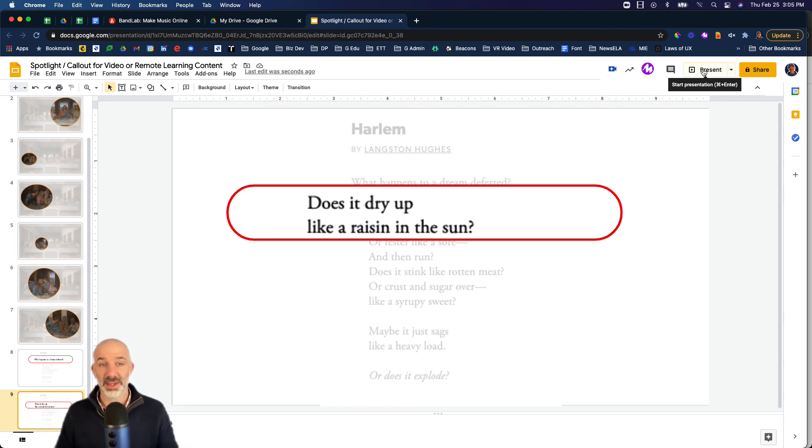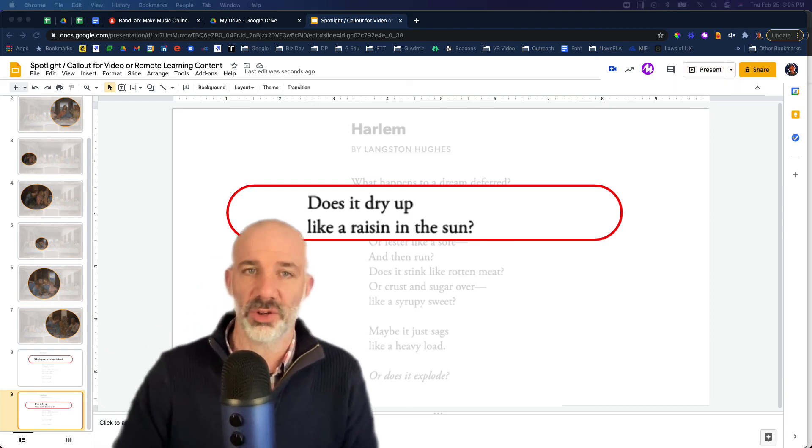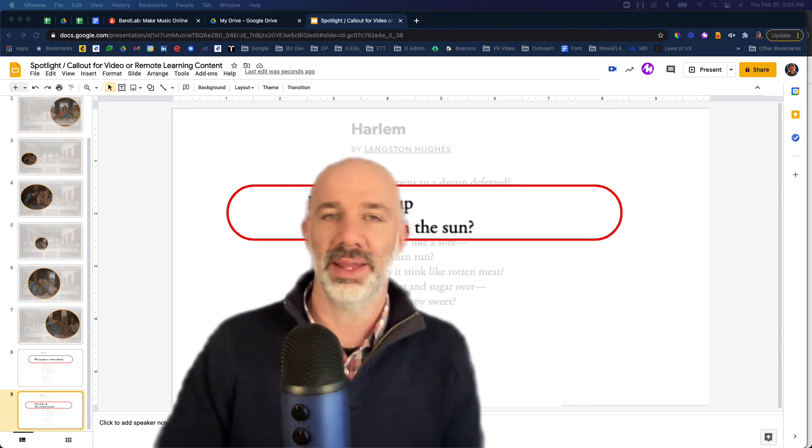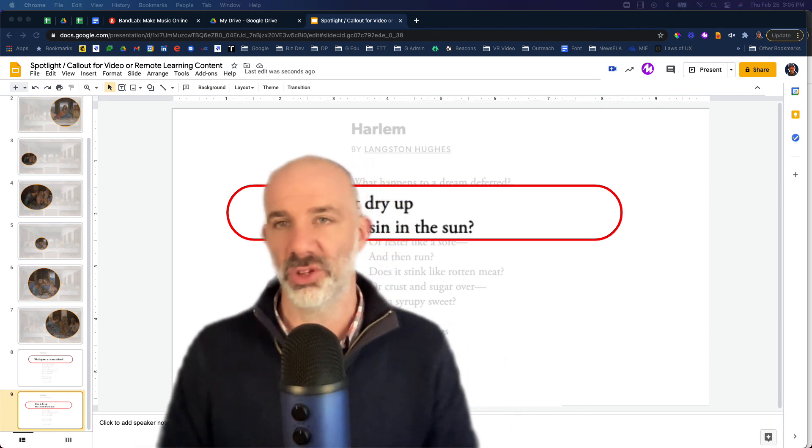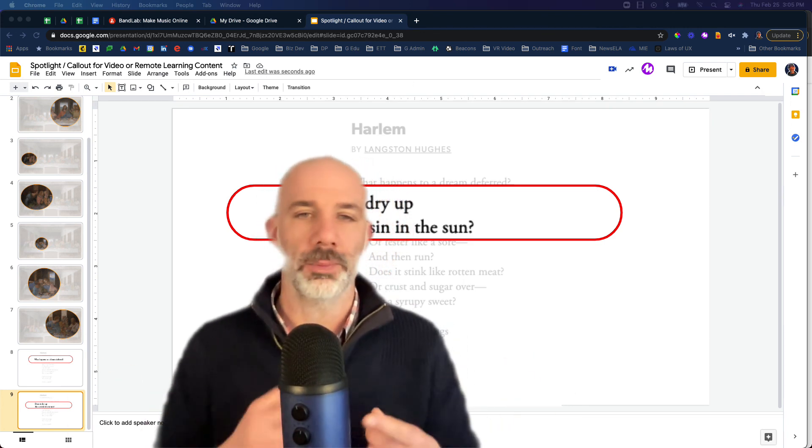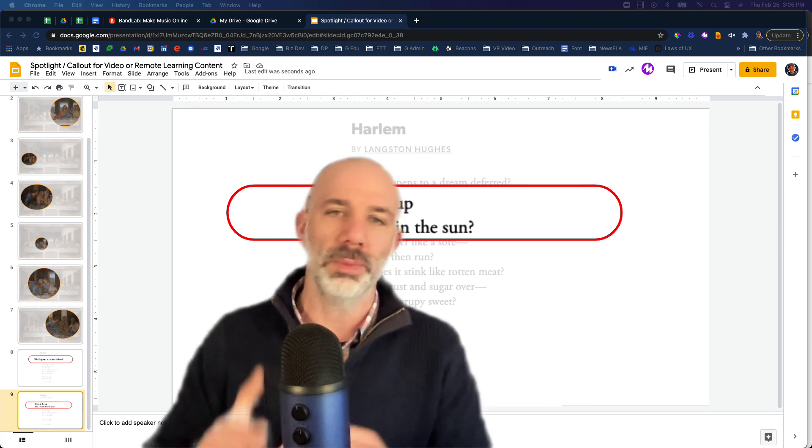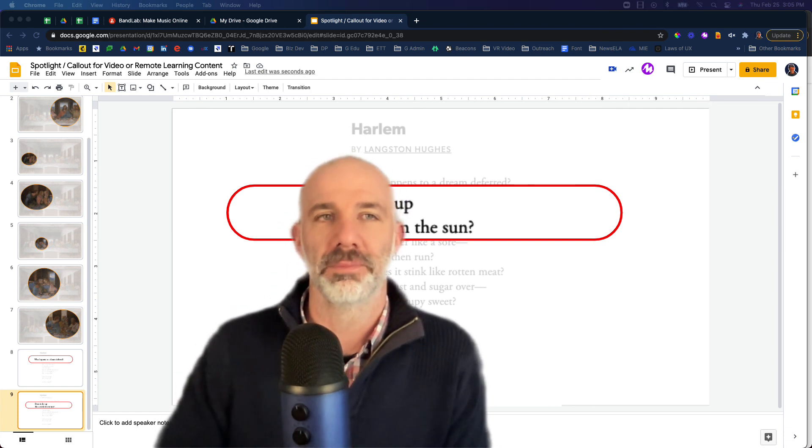So that's it. That's the whole process of using Google Slides to create these magnified callout or pop-out features in images or texts. Good luck, and I hope this helps you improve your presentations, your live Zoom or Google Meet calls, or your instructional videos.